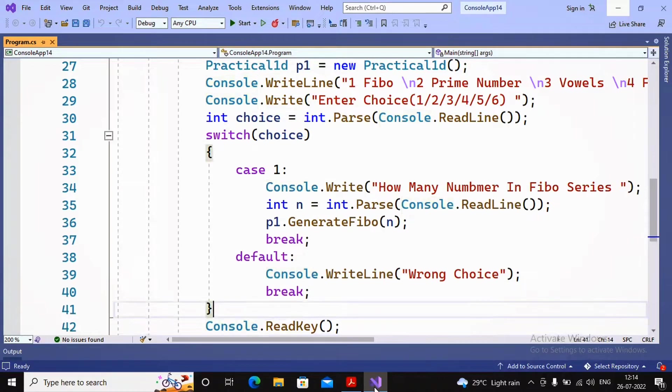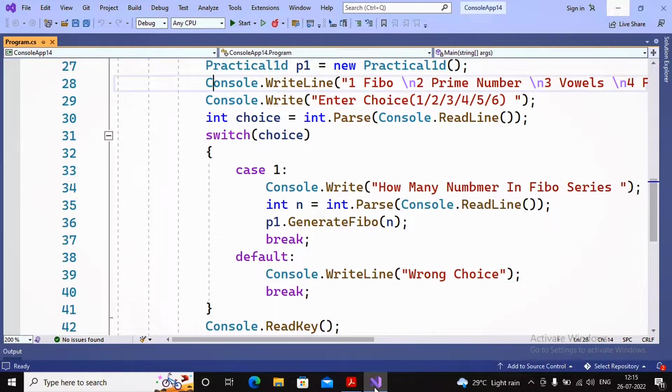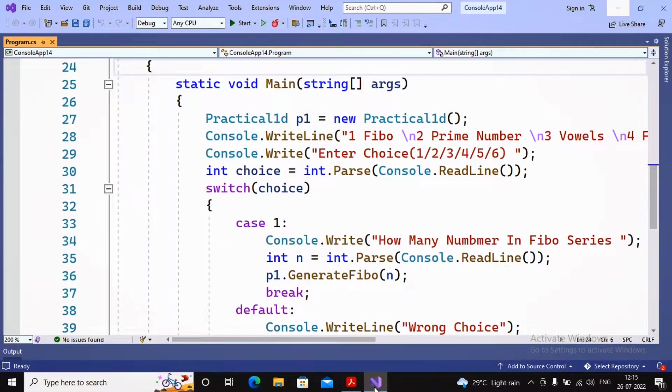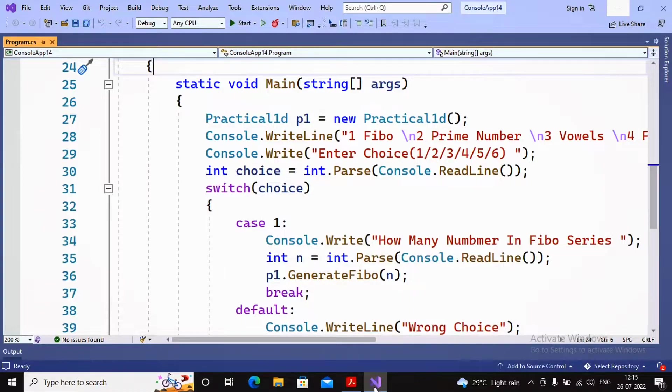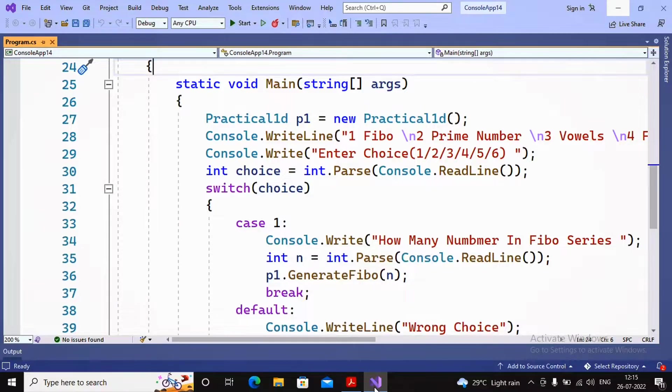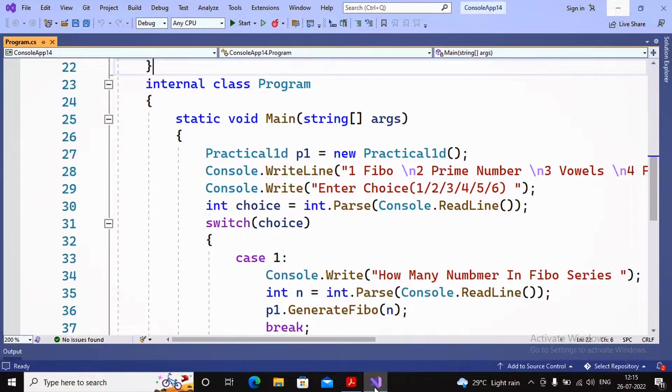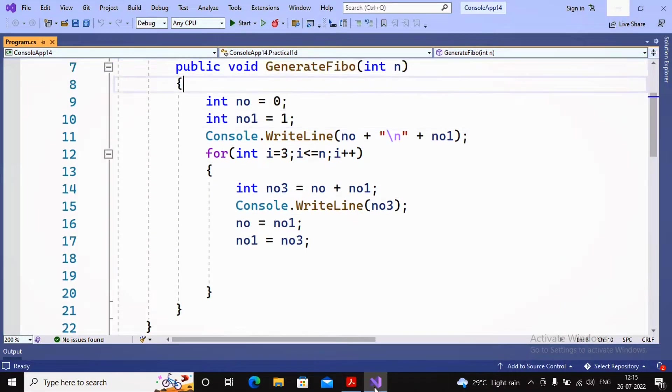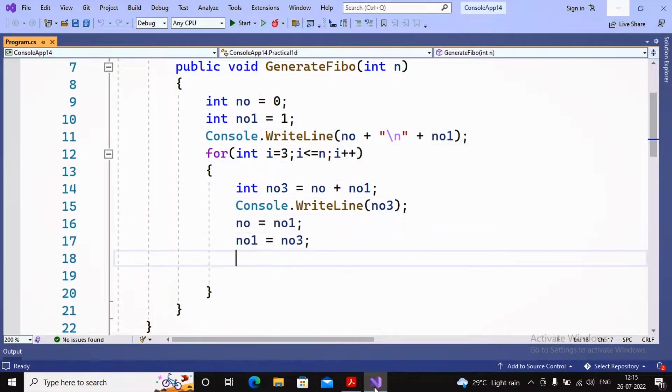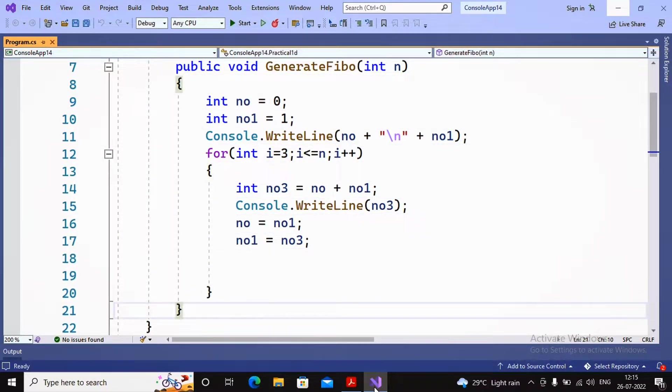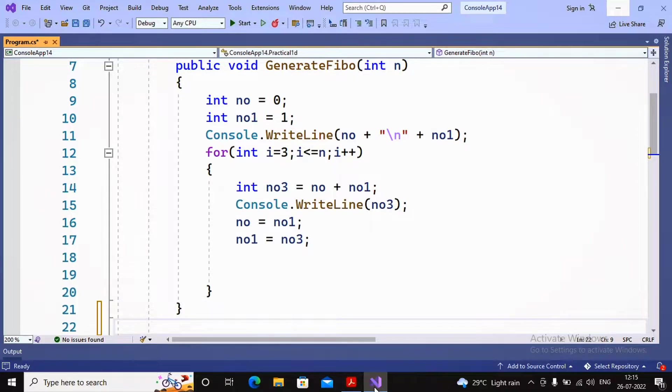I need to write the program now. This is the earlier program using the same concept. In the main method, we asked the choice from the user. If you don't know the structure of this program, please look at the earlier video.